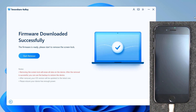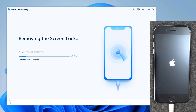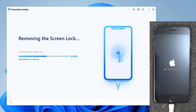When the firmware is downloaded to your computer, click 'Start Unlock' to remove the password. It will take a while to unlock the iPhone. Ensure that your iPhone stays connected with the computer and you will be able to unlock it. The software will notify you when the process is complete.